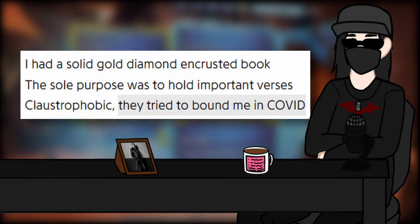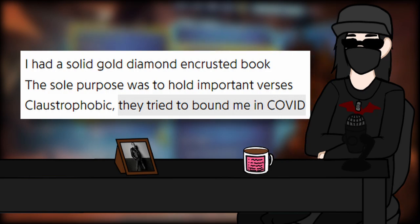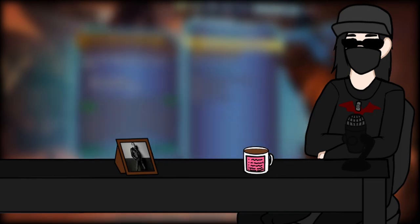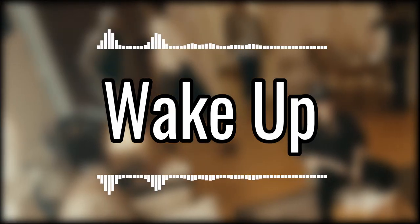I genuinely thought this man somehow figured out how to rhyme book with the beginning of claustrophobic. Overall, it's alright. Nothing replayable for me, but it's not bad.